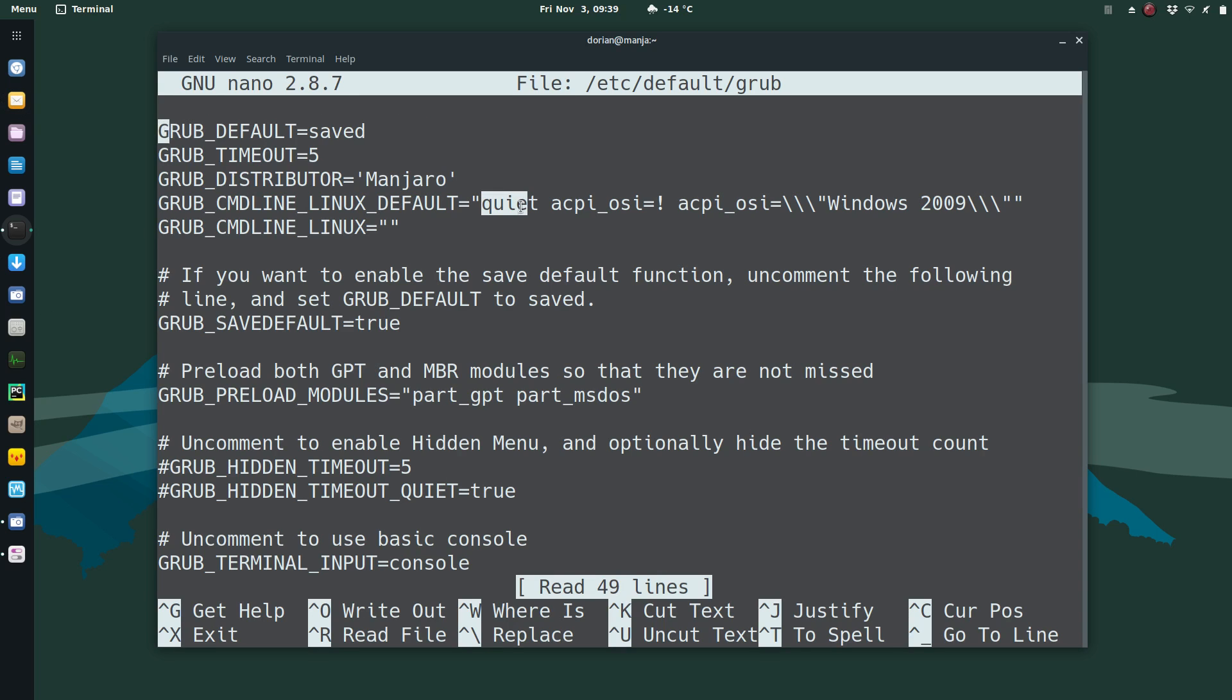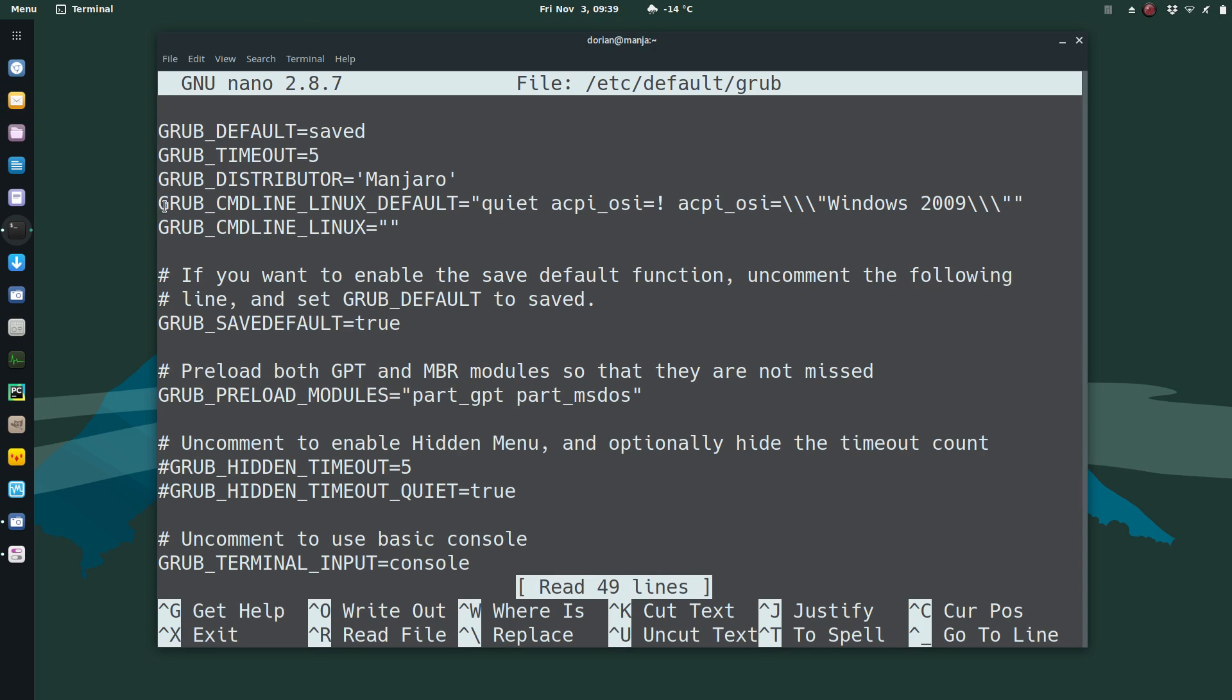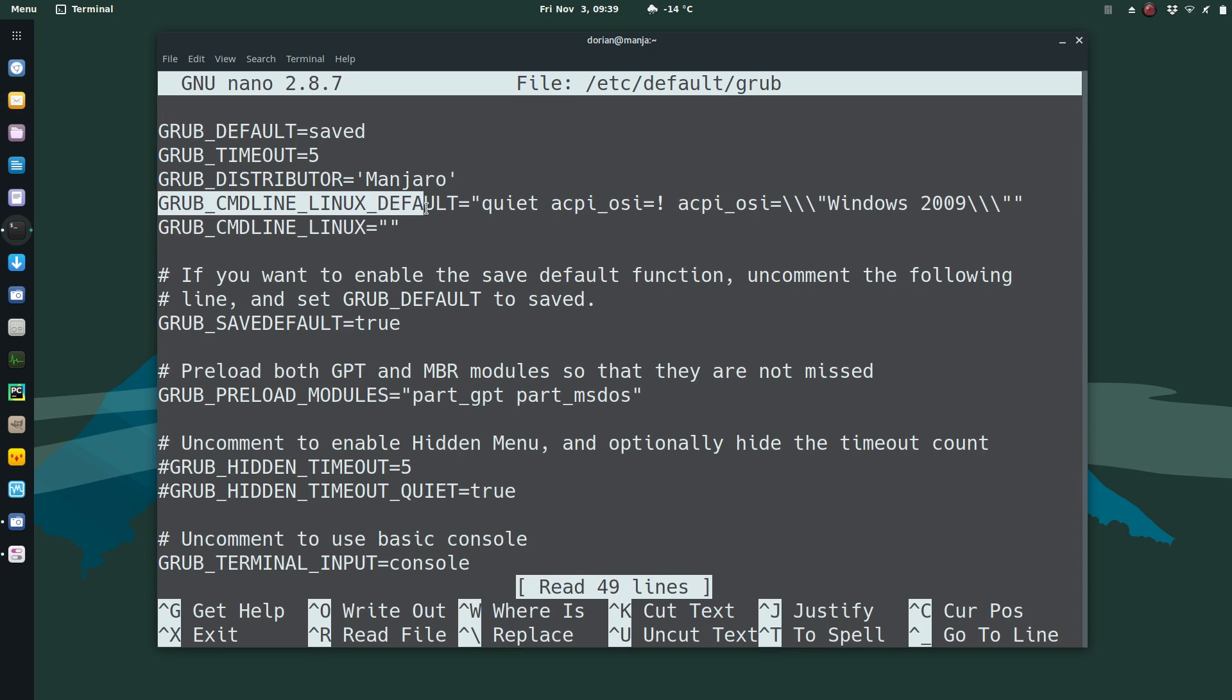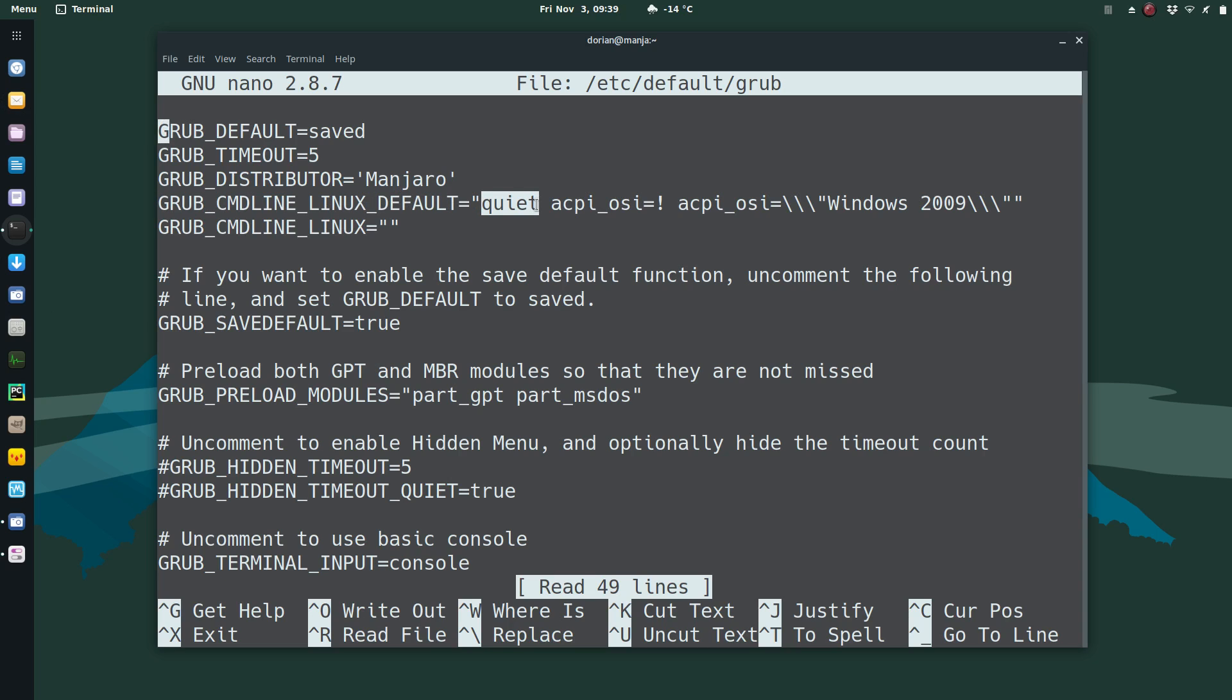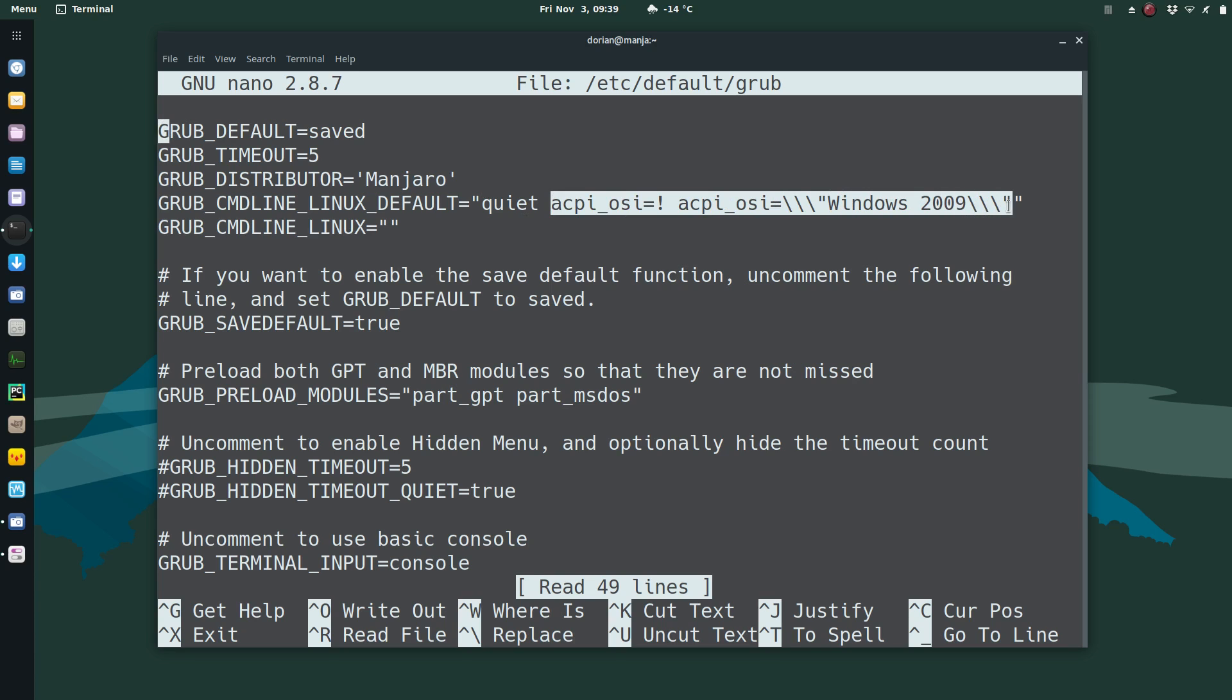This is the line you want to edit: GRUB_CMDLINE_LINUX_DEFAULT. It'll say quiet or quiet splash within the quotes. You want to add this.